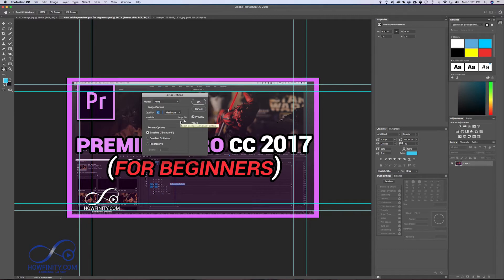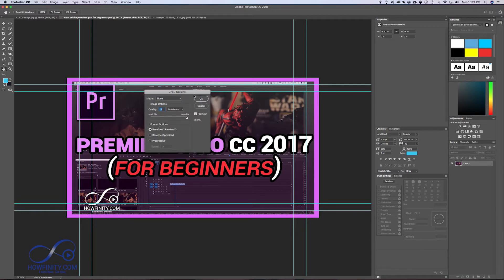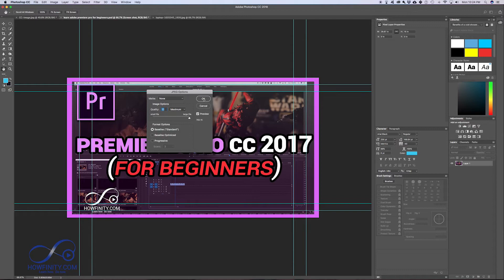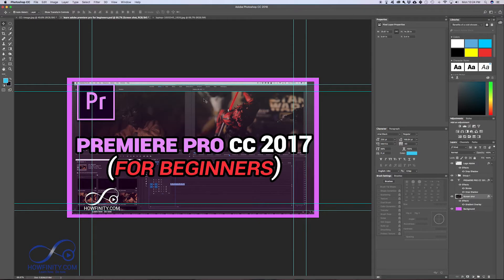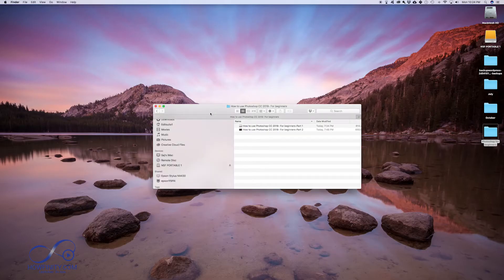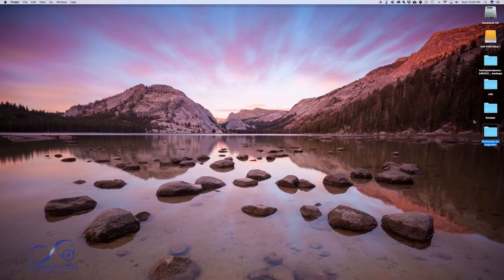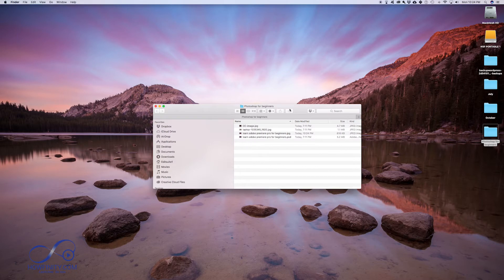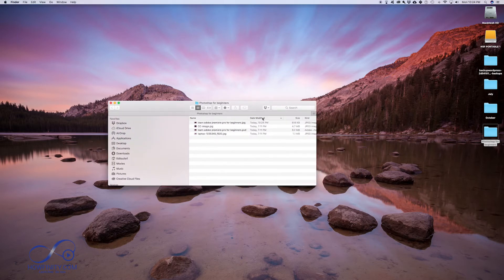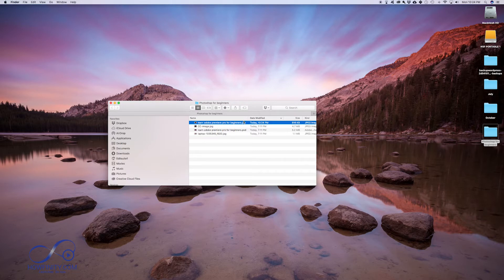I usually do that, file size usually doesn't seem to be a problem unless I save for a website and that's a whole different thing. And I'll show you that at a different time. So let me just press OK and I'm just going to minimize this and go to my desktop here. And this is the file that you just saved right here, JPEG.